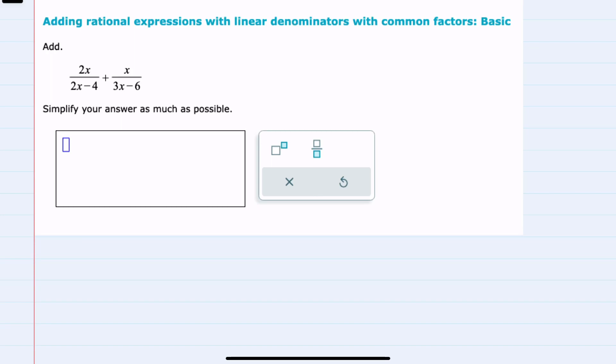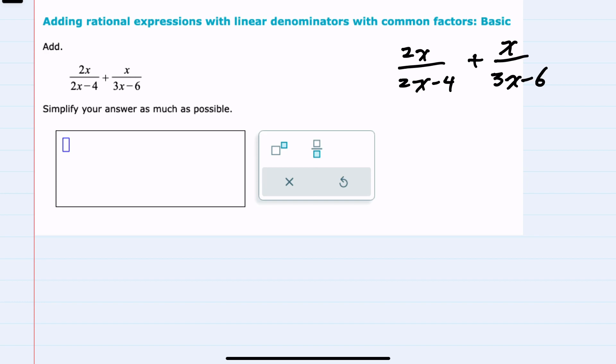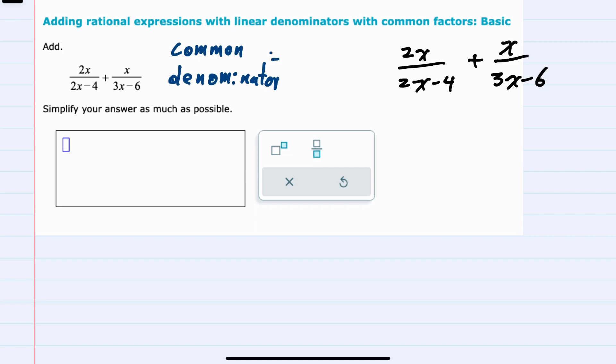In this video I'll be helping you with the Alex problem type called adding rational expressions with linear denominators with common factors basic. Our example here is 2x over 2x minus 4 and x over 3x minus 6, and our first step will be to find a common denominator.